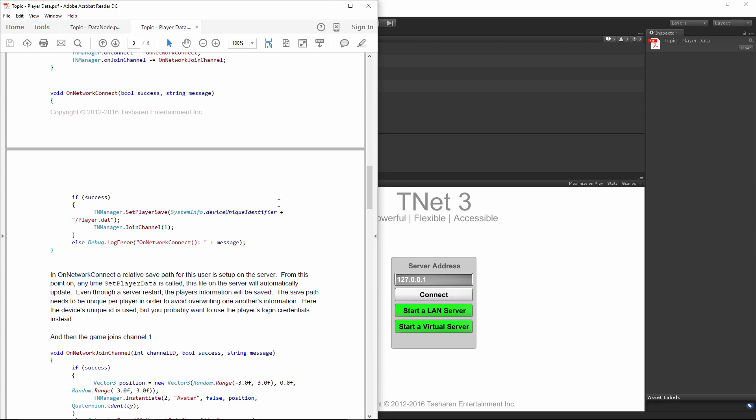One other thing I should mention. If you actually set a player save like that, using TNManager.SetPlayerSave, then TNet will take care of both loading the player data from that save file, as well as automatically saving the player data to that save file every time you change the player's properties. This is the easiest way of creating saved game functionality for the player itself. If you've played a game called Terraria, for example, a player file there was separate from the world save file. And this is how you do something like that. But in any case, if you want to know more, just check the player data tutorial that comes with TNet.